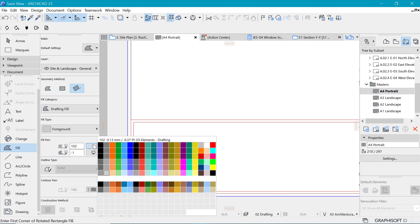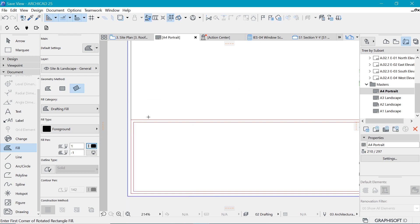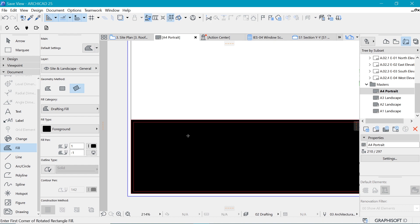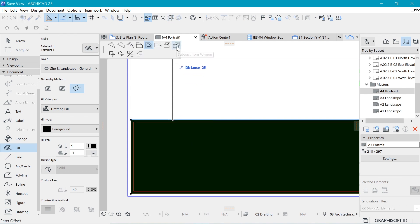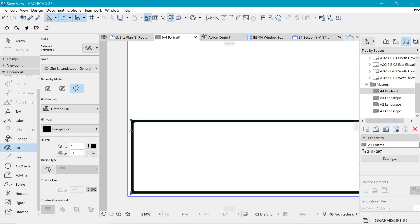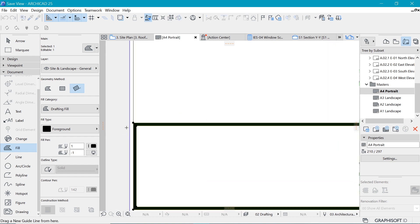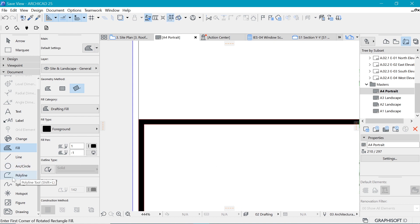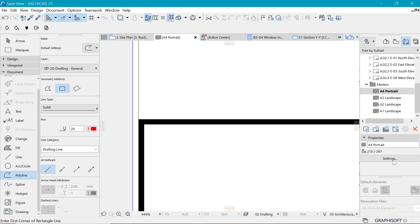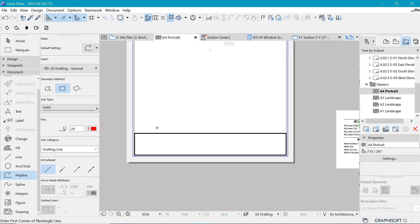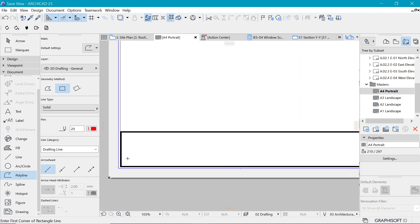Now I'll pick the Fill tool and give it a foreground color of black. Holding down the Space Bar I click onto the outer box to create the fill, then I subtract the inner space by clicking on the inside while holding Space Bar. That creates the border I wanted. We no longer need those polylines, so with the Polyline tool selected I can go in, select them, and delete them. The red lines disappear.